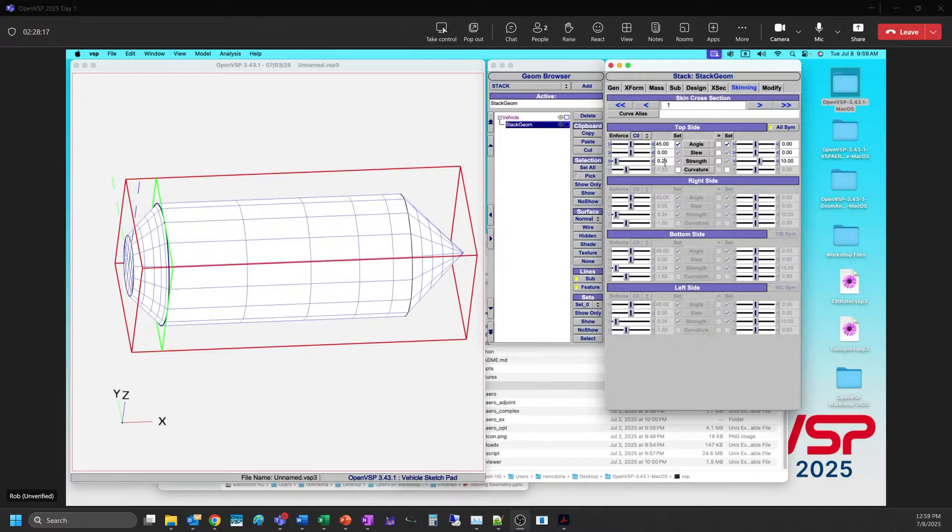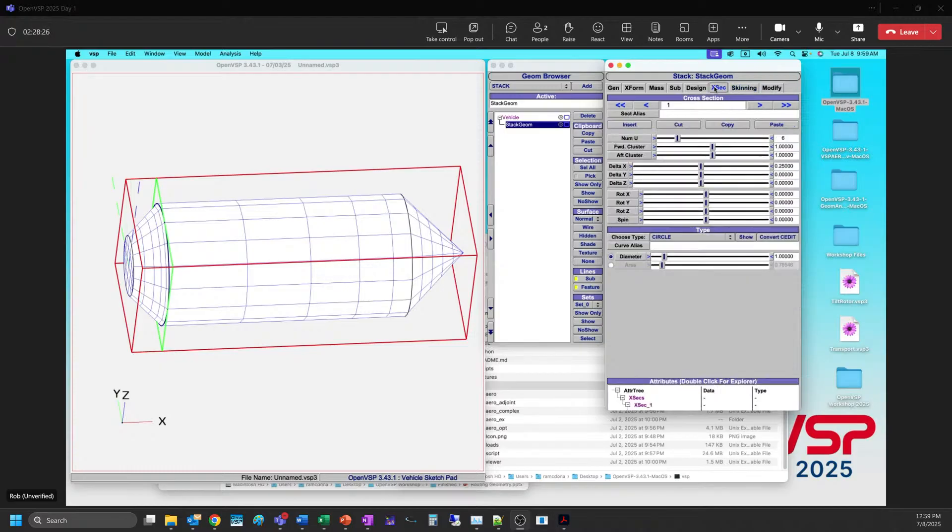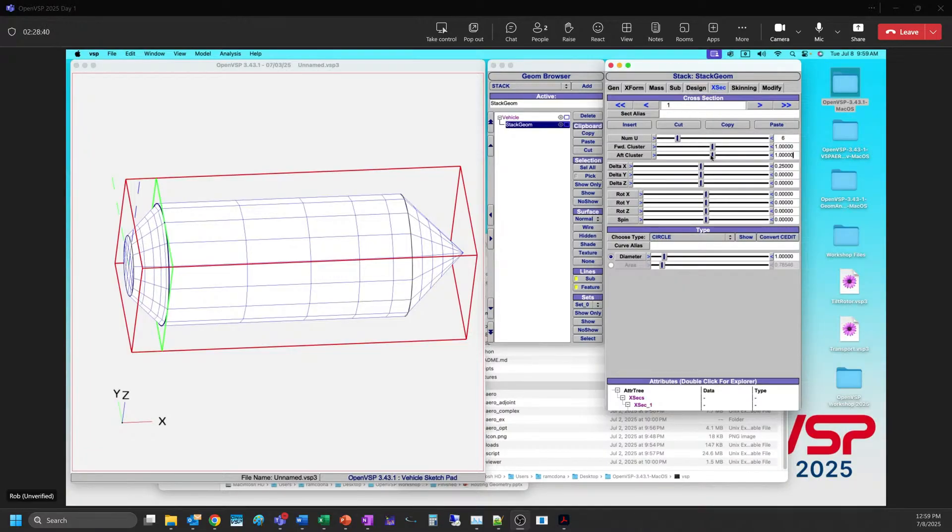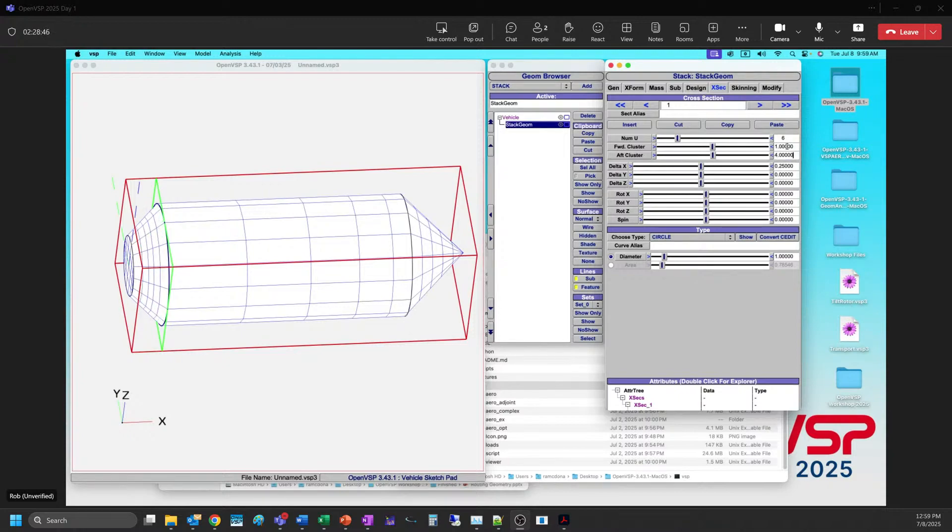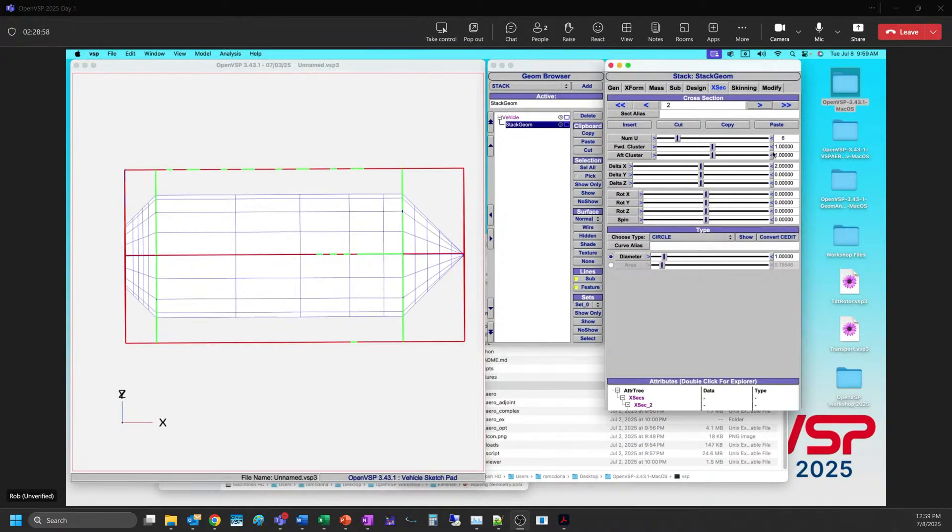We also have the difference in X that we're also dealing with. But what you can do is you can come back in here to this cross-section. Now we're dealing with this section. We can change the clustering that's on the forward side. Let's leave that at one. But since this one was four times as much, what we can do is we can set this clustering to four. And that will do what it can to try and make this more uniform.